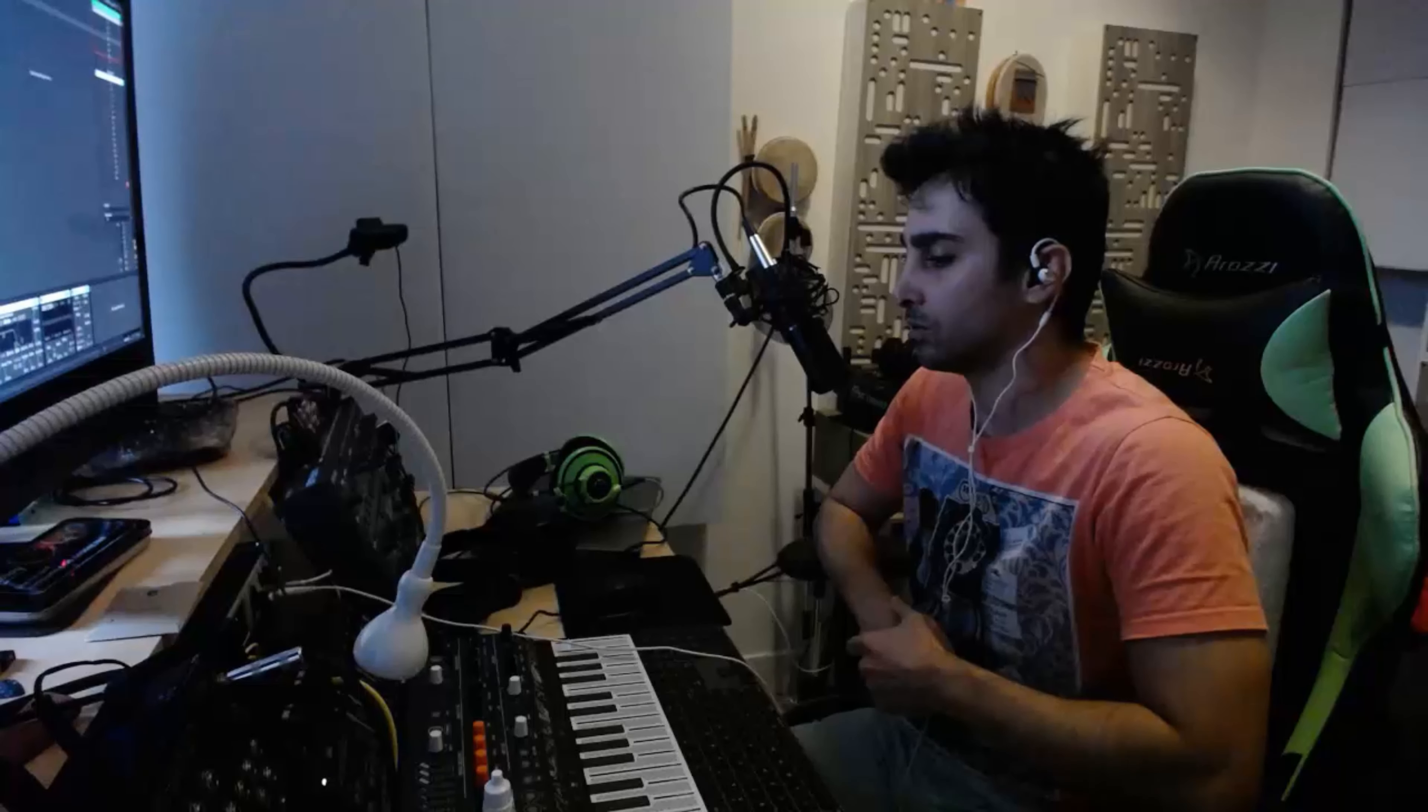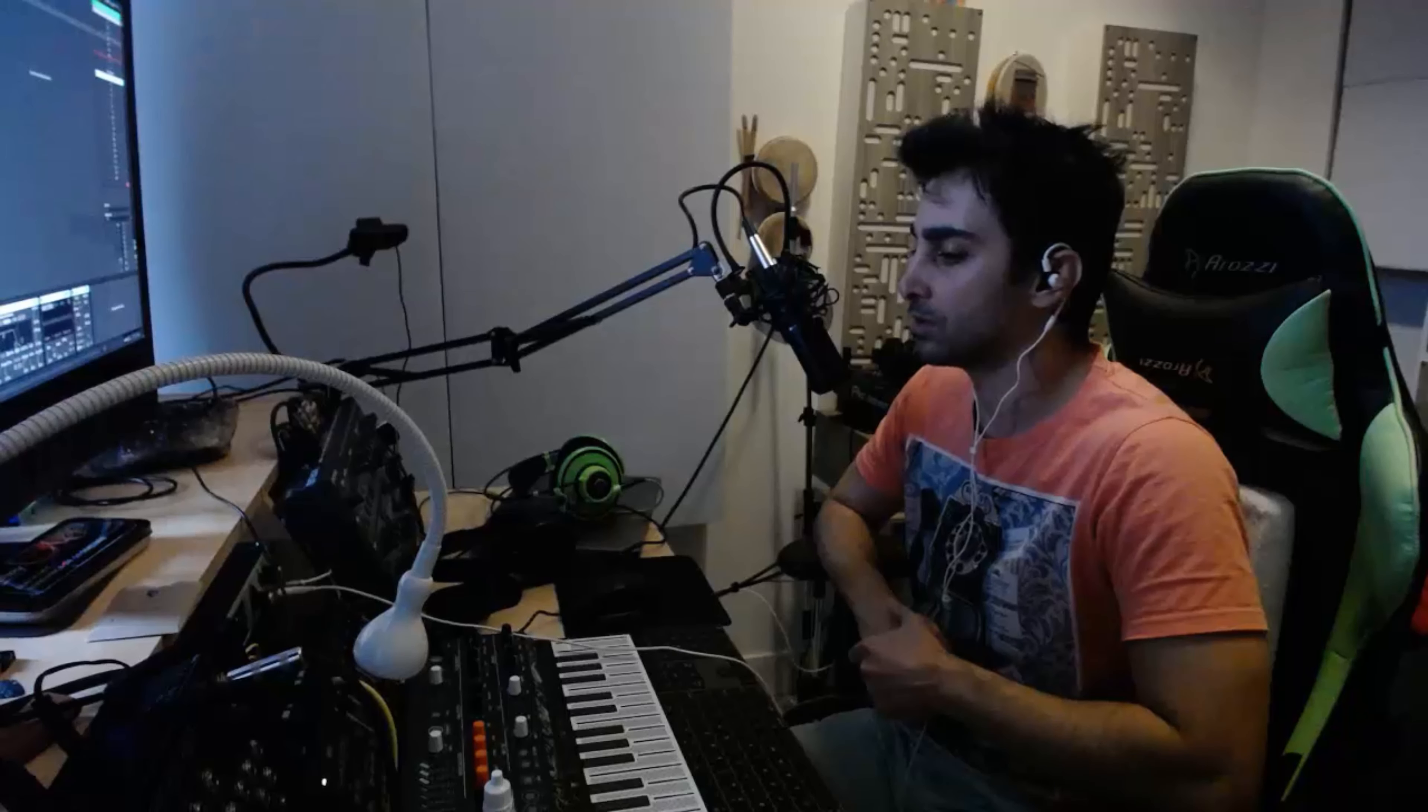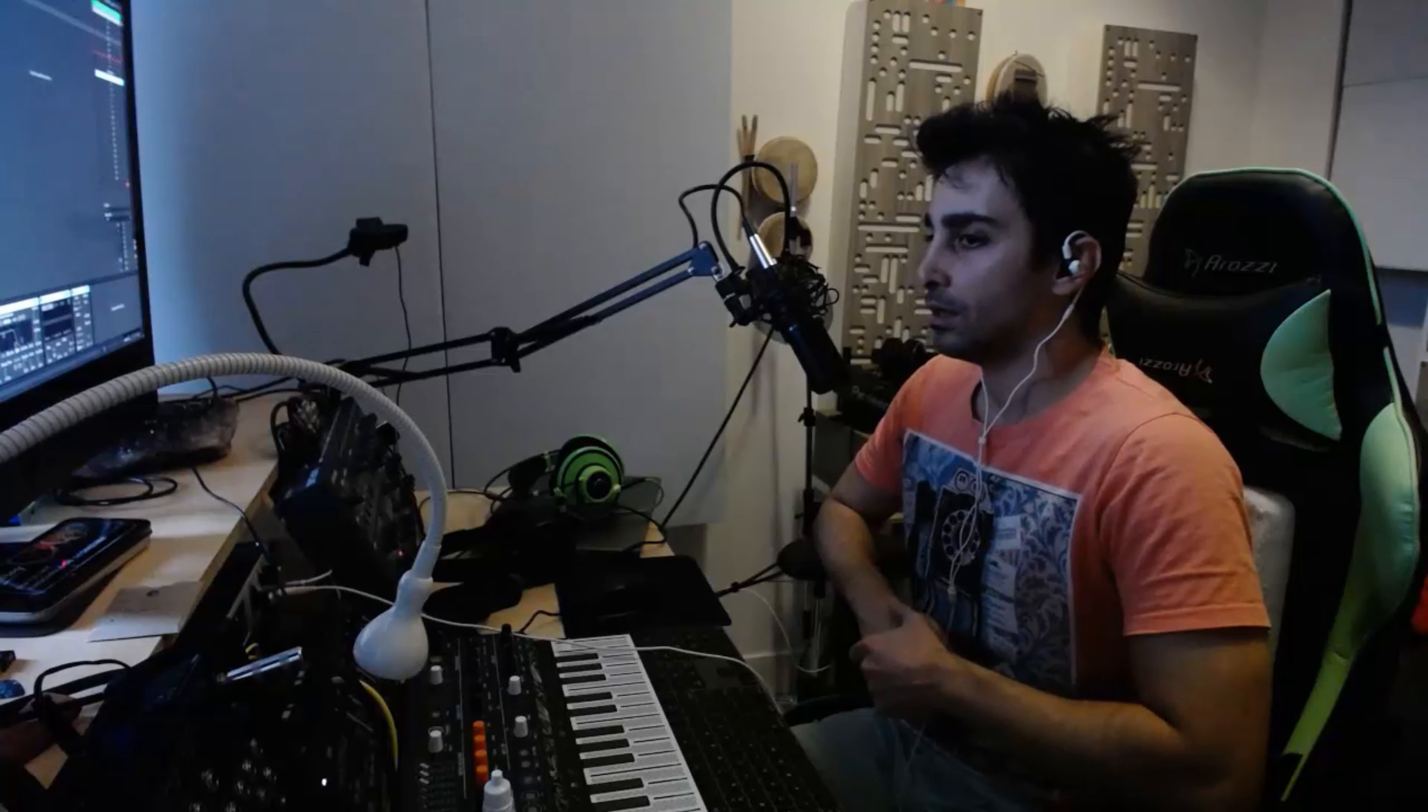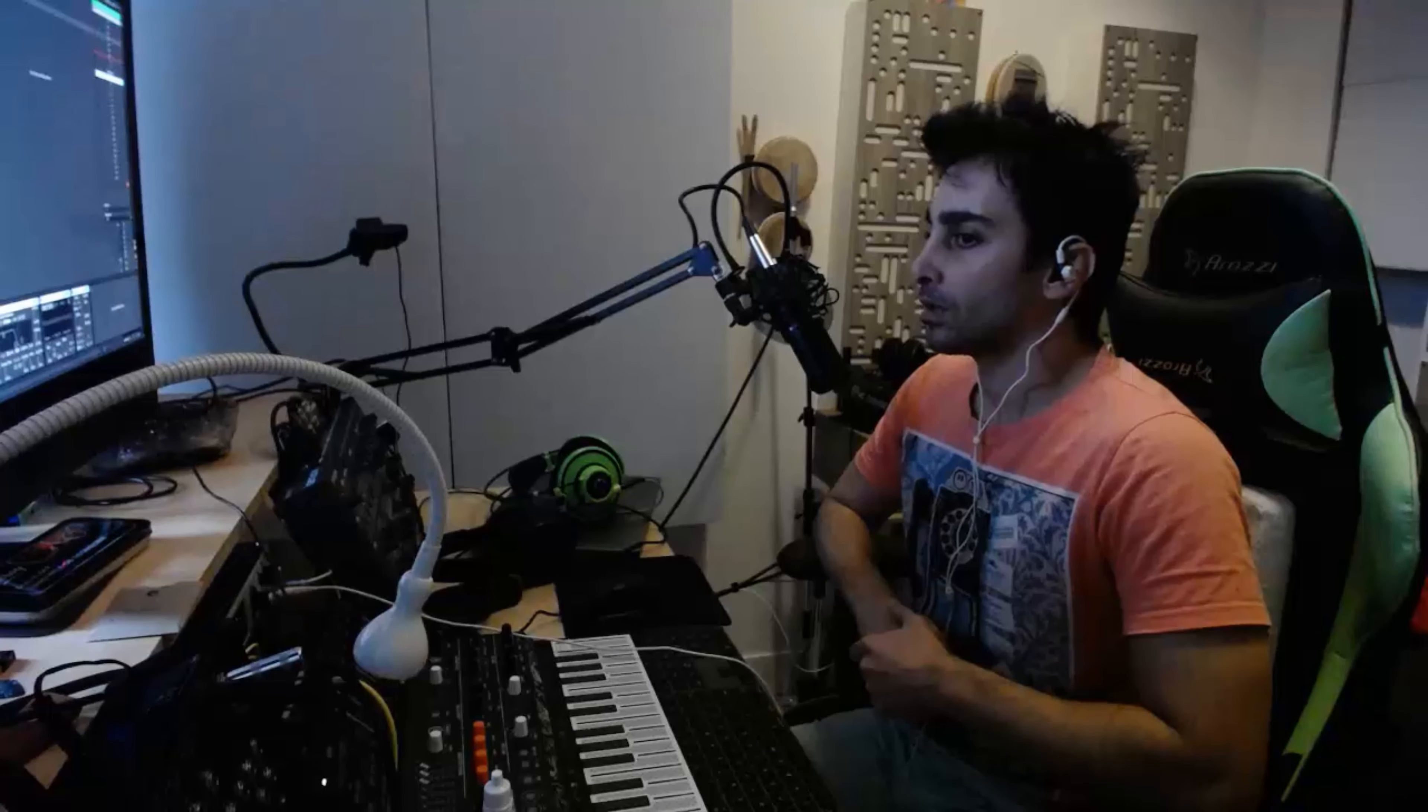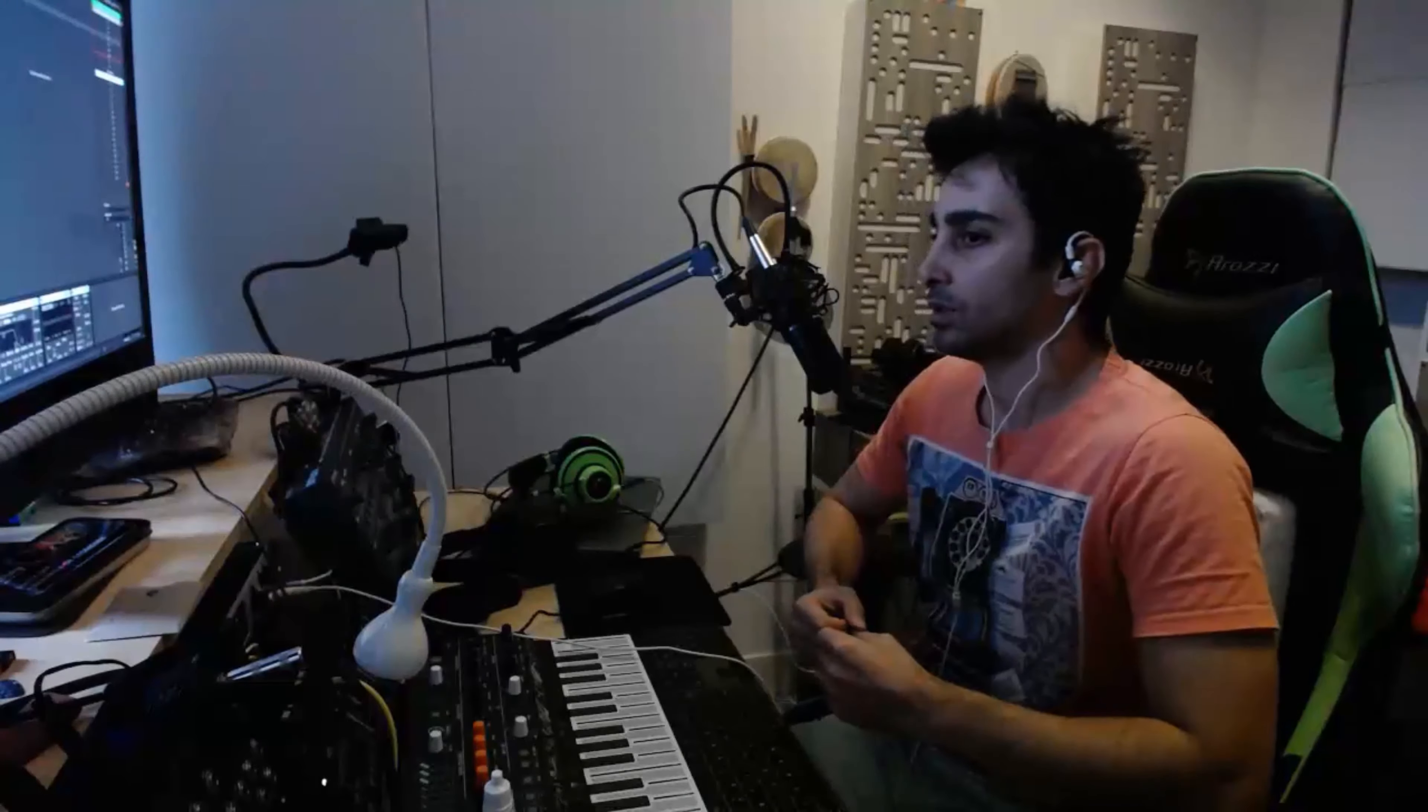Another way to achieve this result is using an automation on volume. Anything that is louder will be closer to you, anything that is quieter will be moved towards the back of the mix, so we can use that as well.